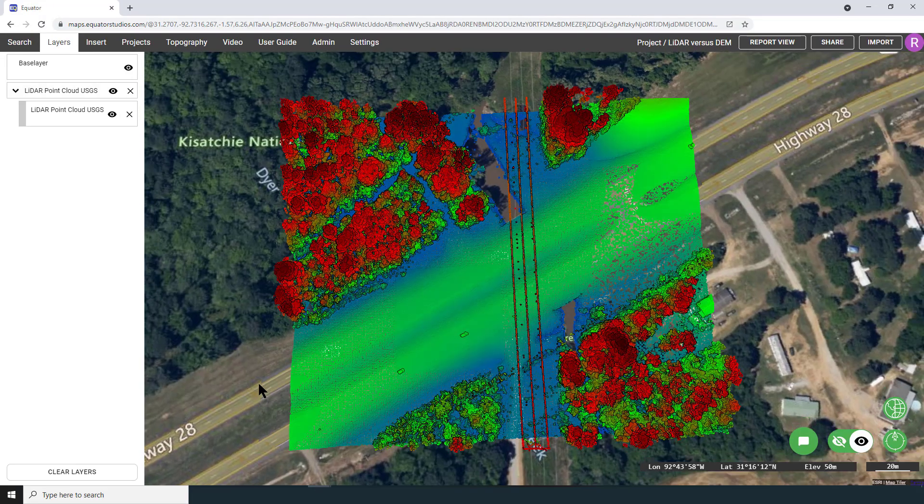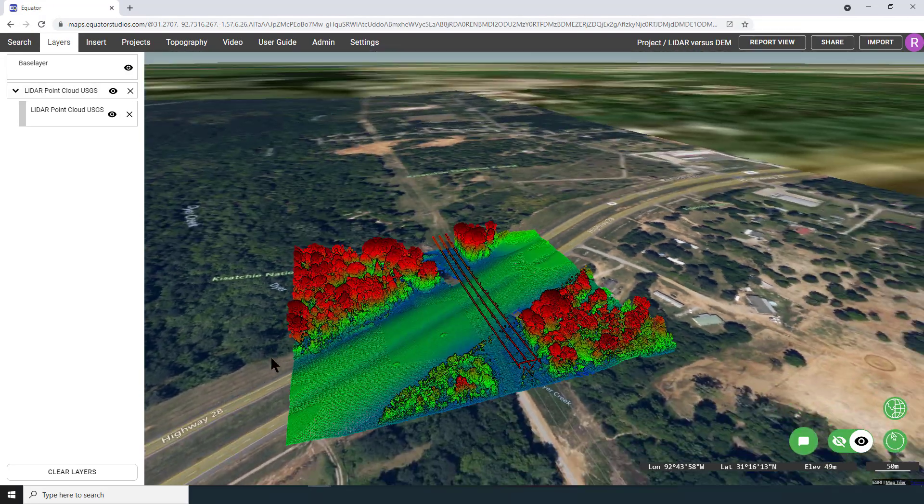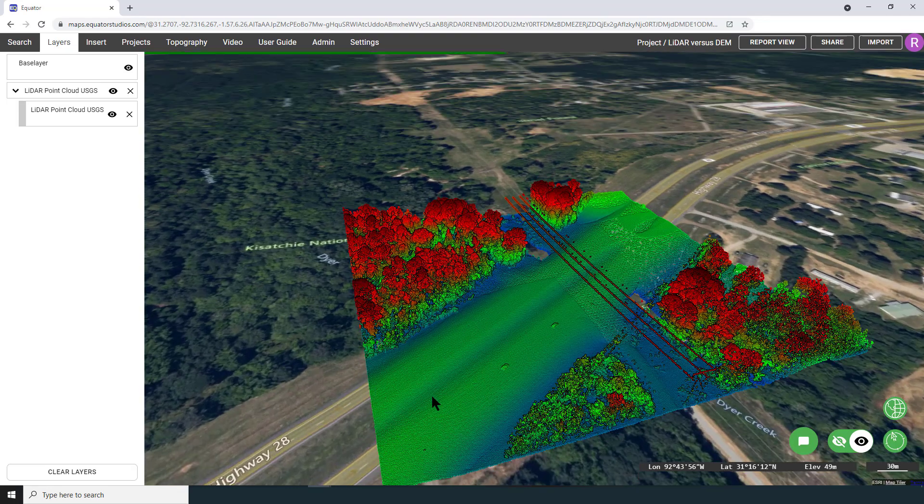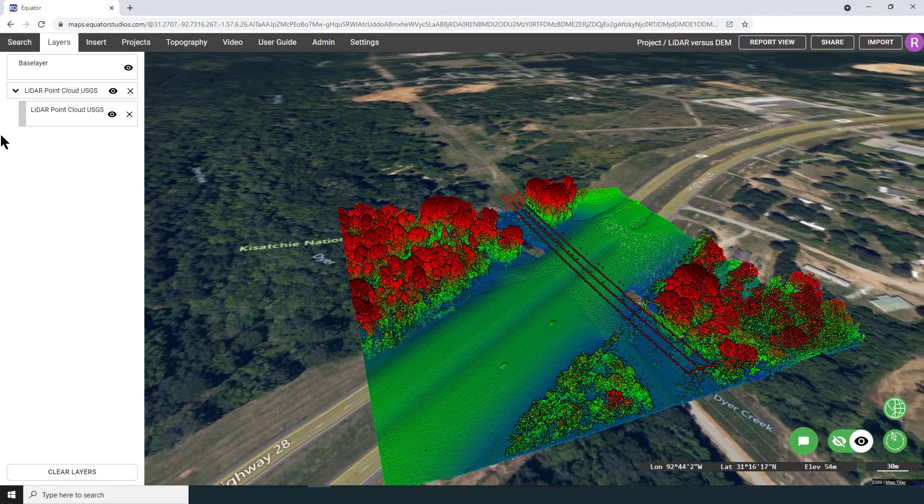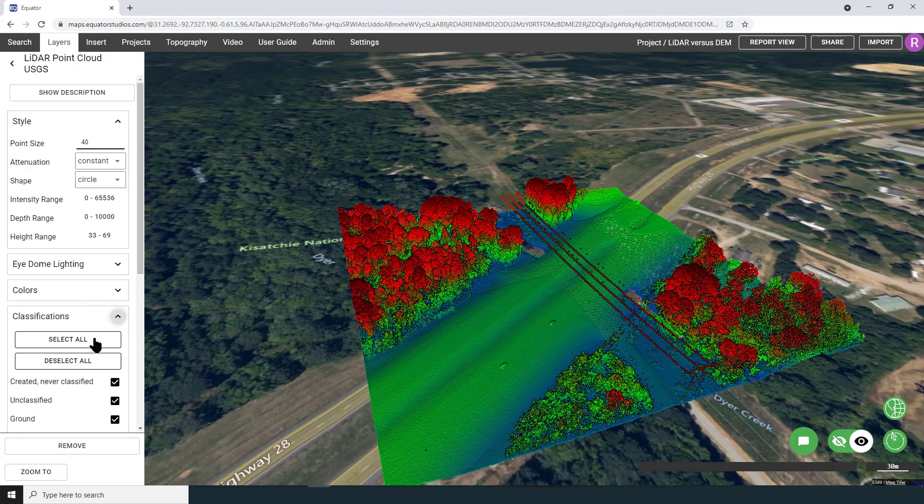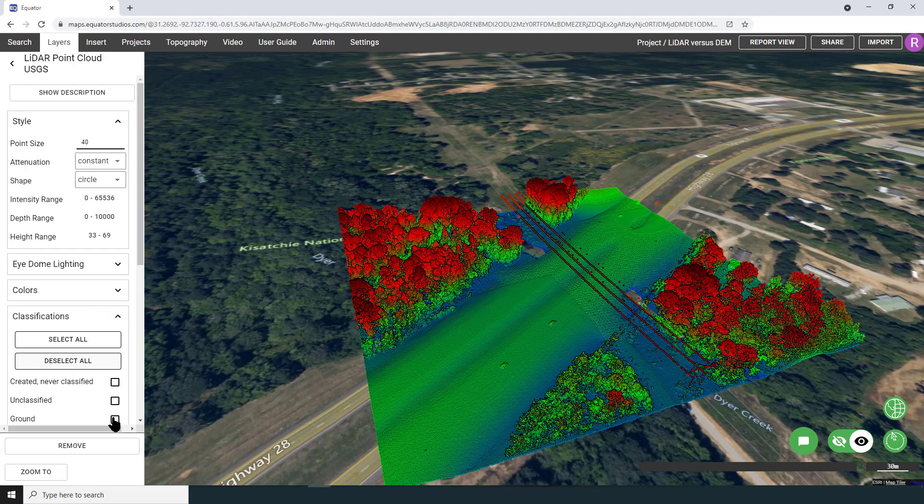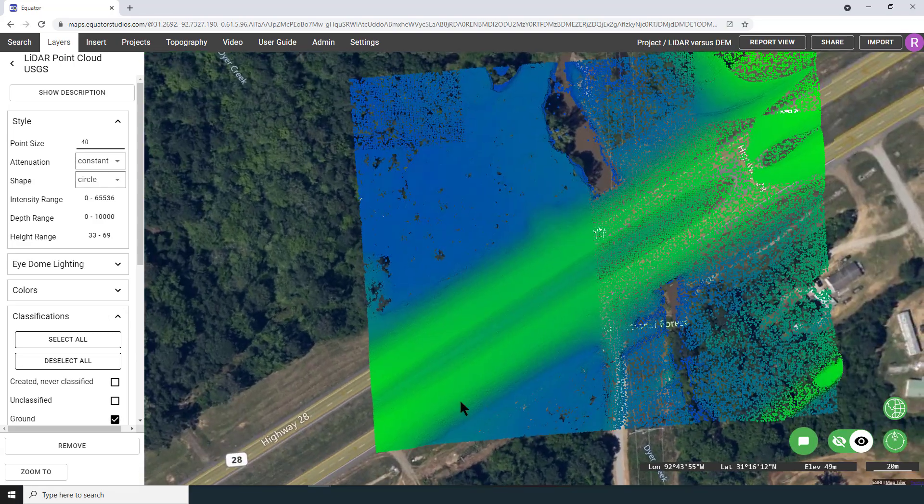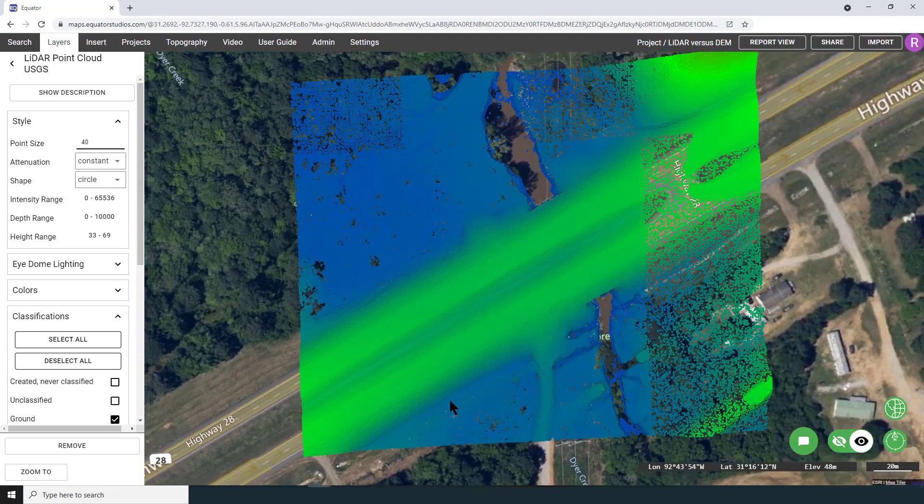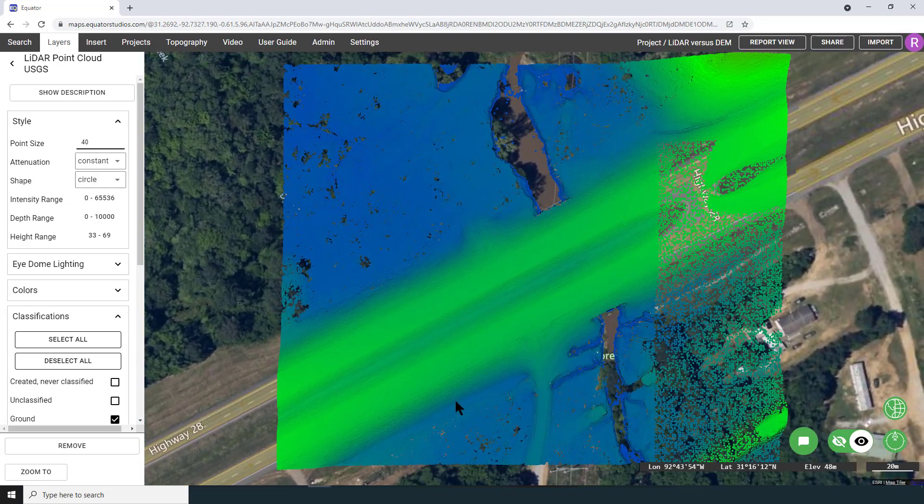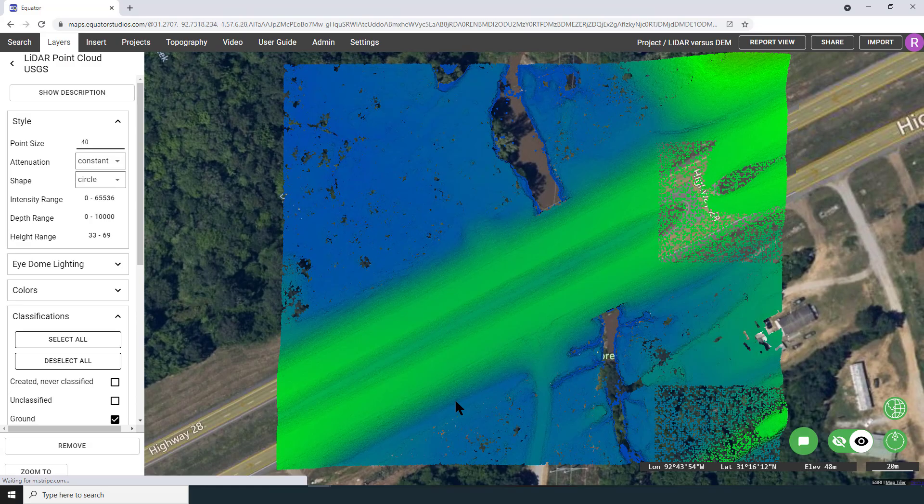Here's a site near Boyce, Louisiana that I'm looking at in the Equator platform. Public USGS LiDAR data exists here, and when I look at the metadata associated with the LiDAR, it shows that this is QL1 data, quality level 1.